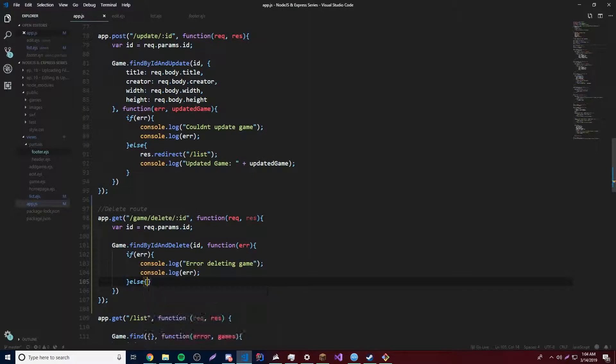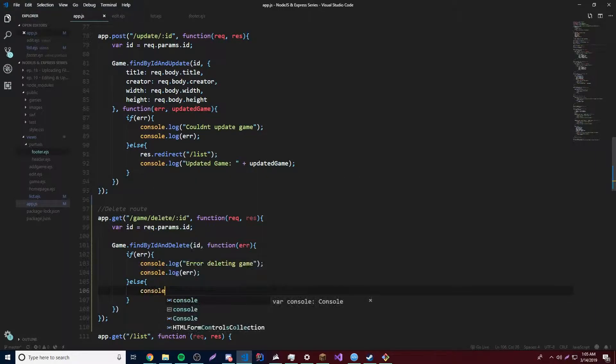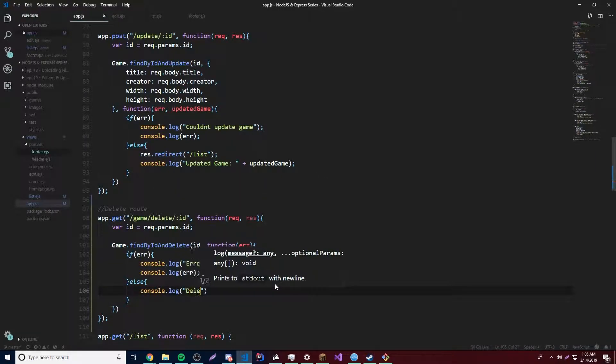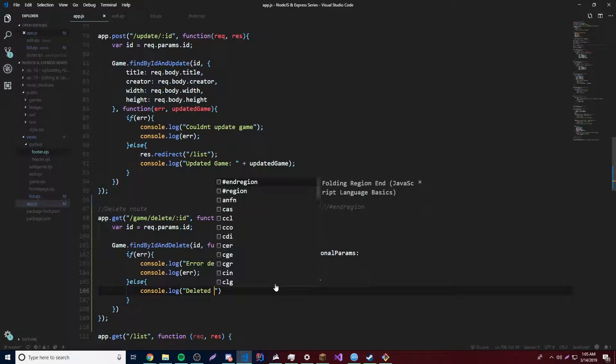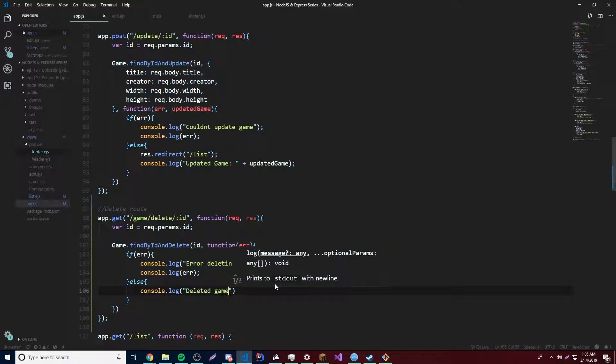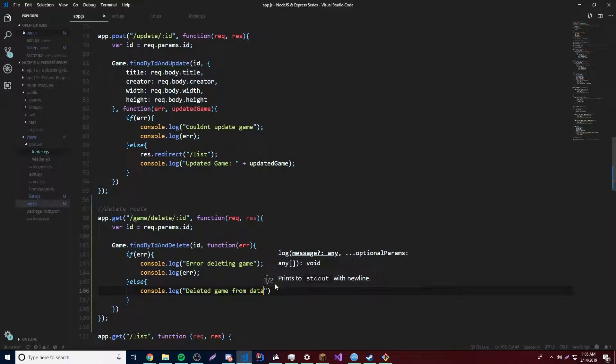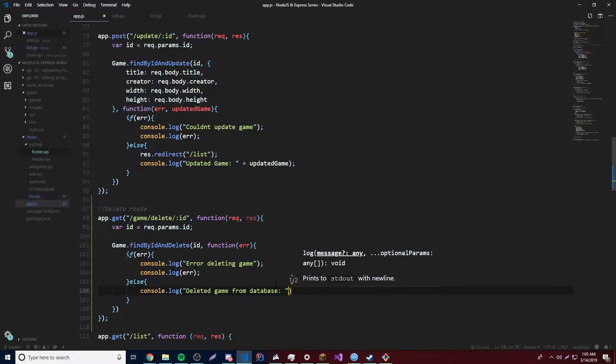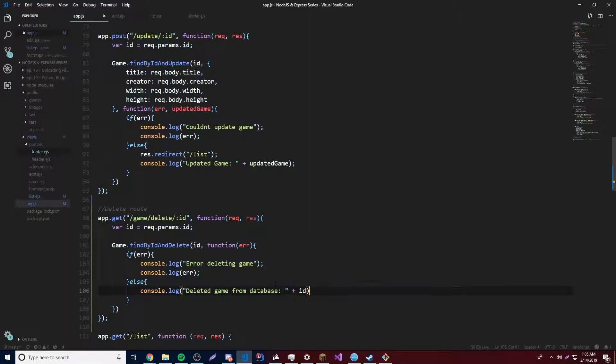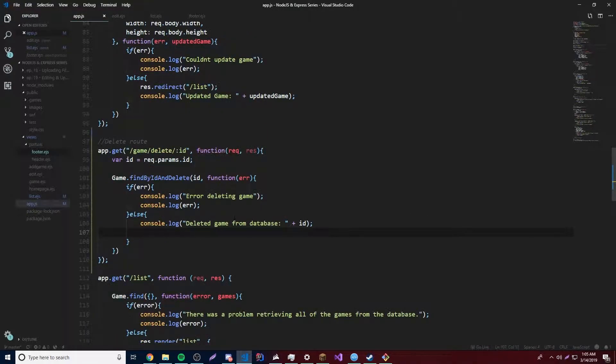And then finally, after that, else, that means that it worked perfectly. So we could say console.log deleted game from database. And we'll just, I'll put the id just for testing purposes, just to verify, I guess, as a log type of thing.